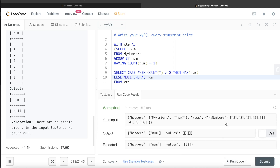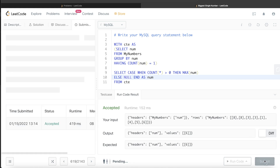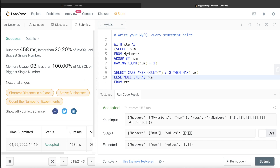This is accepted and our output is the same as the expected output. Let's go ahead and submit it — it passes all the test cases. This is how we solve such kind of problems.